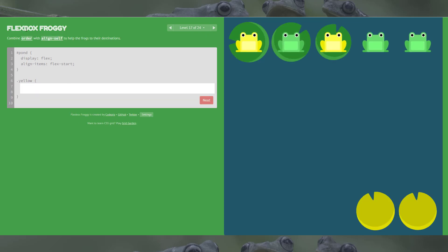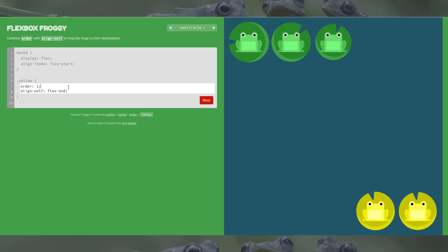Level 17: we're combining order with align-self to help the frogs to their destinations. Similar to level 16, align-self is flex-end — we want it at the bottom. For the order, remember dot-yellow is affecting the yellow class. If we set order to one, that changes the order, and you can see the flex-end was also applied.